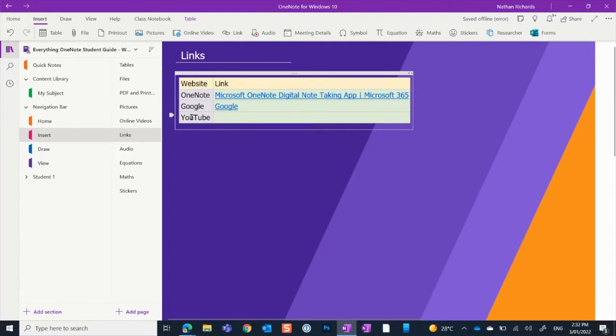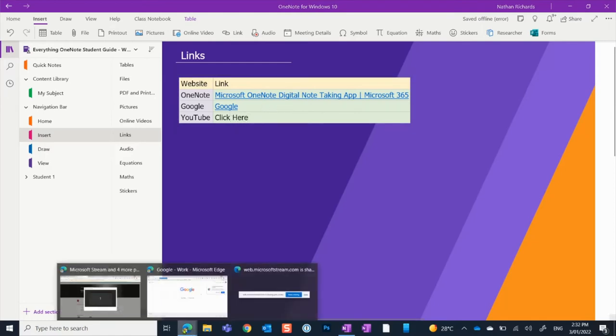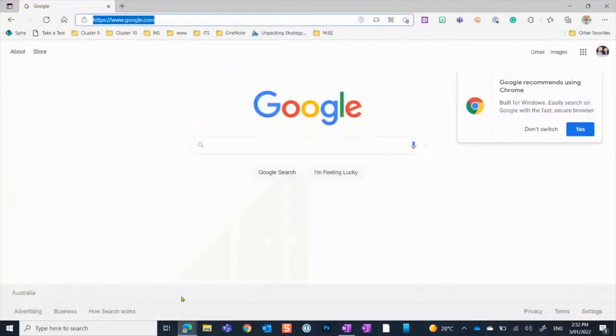Your other option is, let's say you want to link to a YouTube video, but you want it to say something like click here. What we can do is we can type that first. I can then go back.